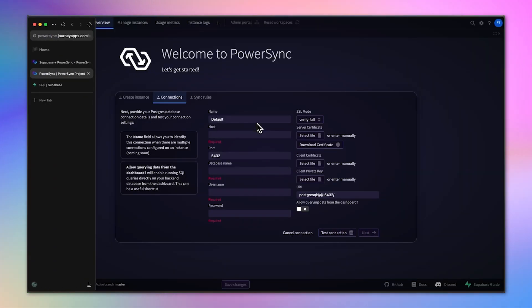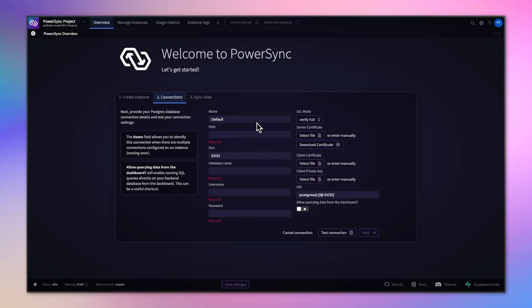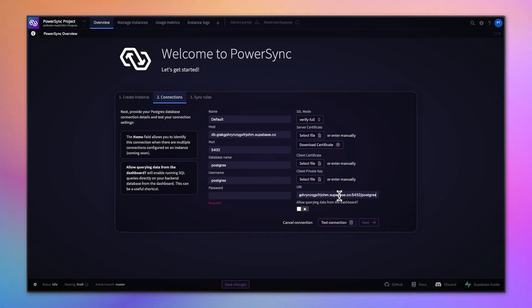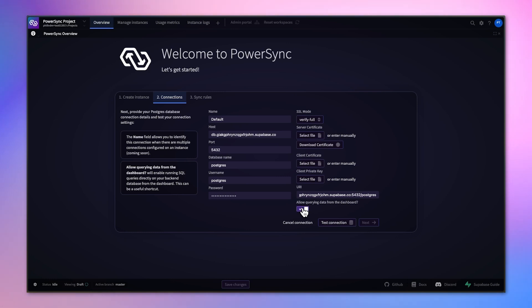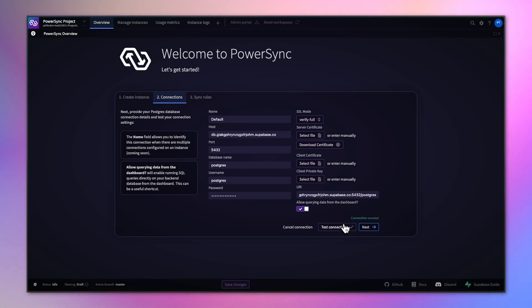Specifically your database URI on Supabase's side, which you'll paste into the field in PowerSync. That'll autofill some details. Then you need to get your password for the database on Supabase and also enter that into the PowerSync modal. When you test that connection, it should be successful, and then you can go on to the next step.